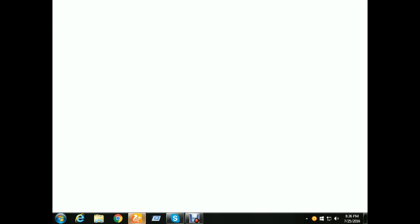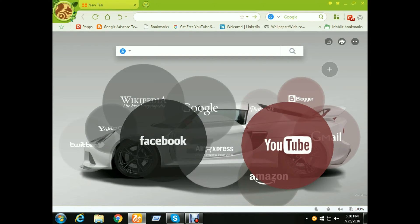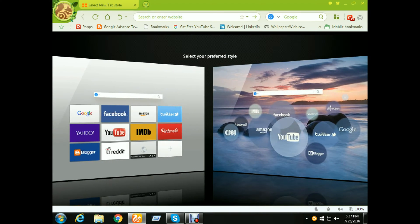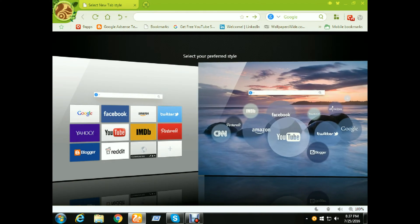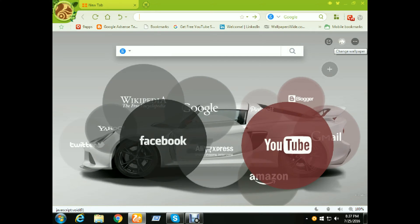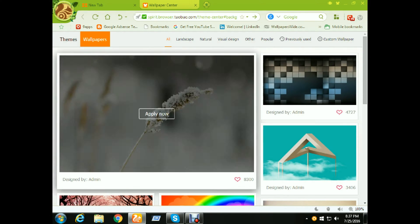For UC browser, open the UC browser, then go to the More menu — the three dots. Here on the left side of the dots, here is the Change Wallpaper option. You need to click there — just one click, then you can choose from here.